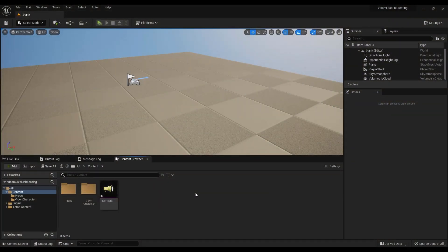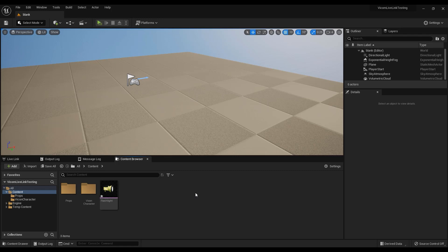For this demonstration, Unreal Engine 5 is used but the process is the same for Unreal Engine 4.27 with minor UI differences. To start, have a tracked prop in a Vicon software, here I'm using Shogun.